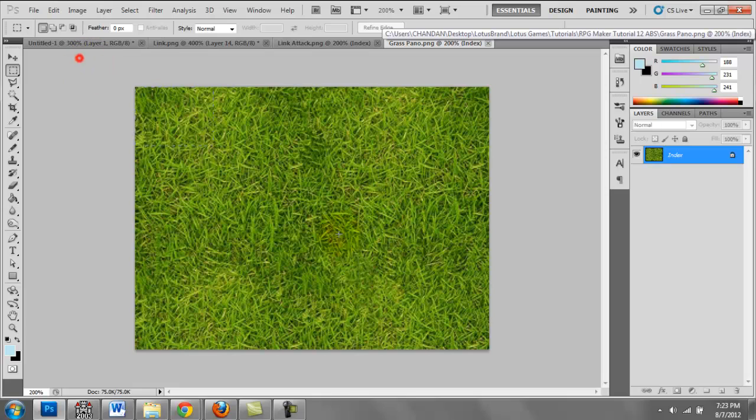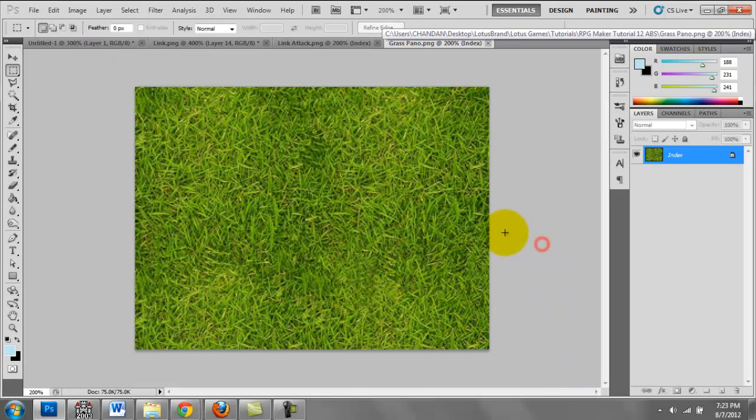And finally I have a grass panel which we're just going to be using for our backdrop, for our map backdrop.